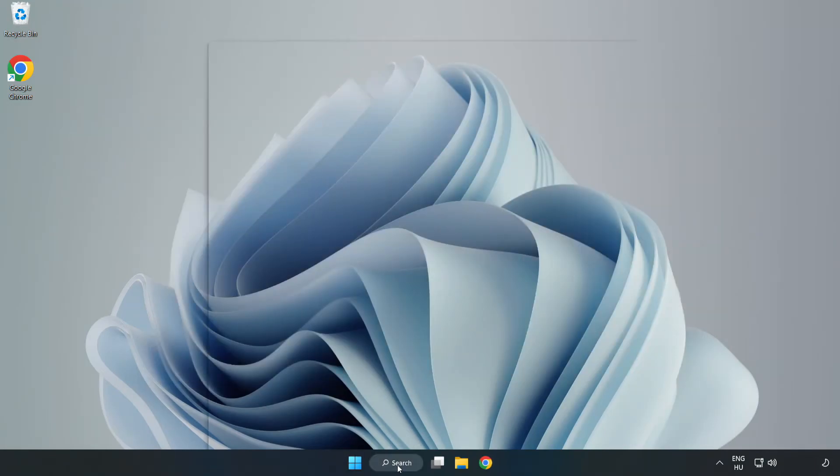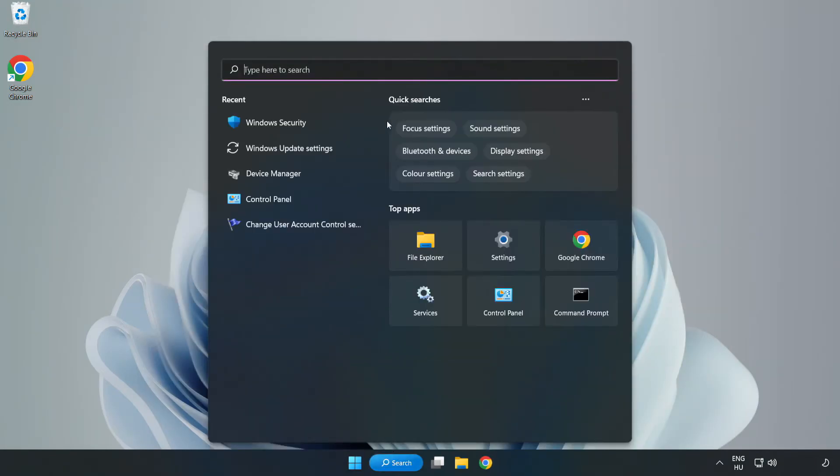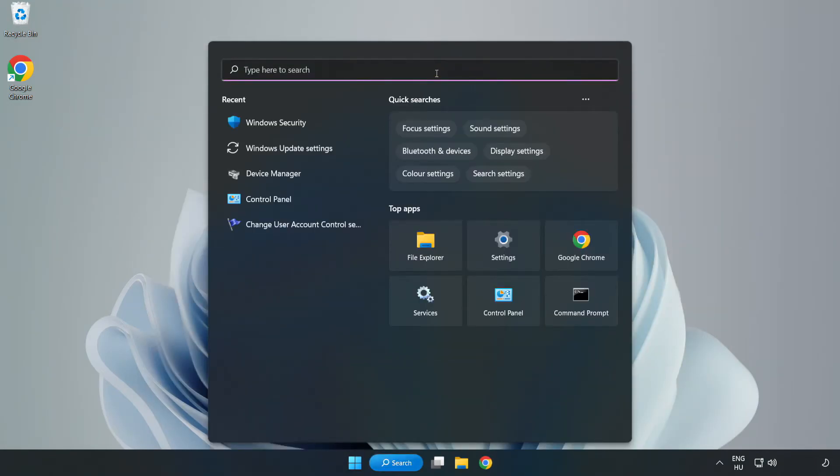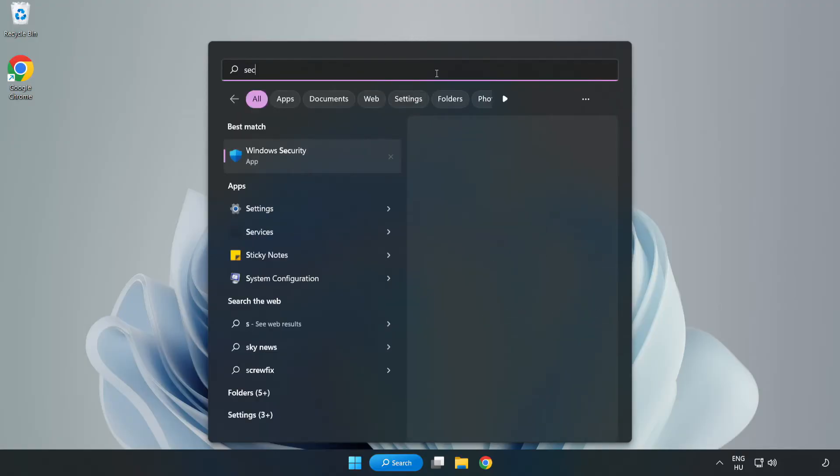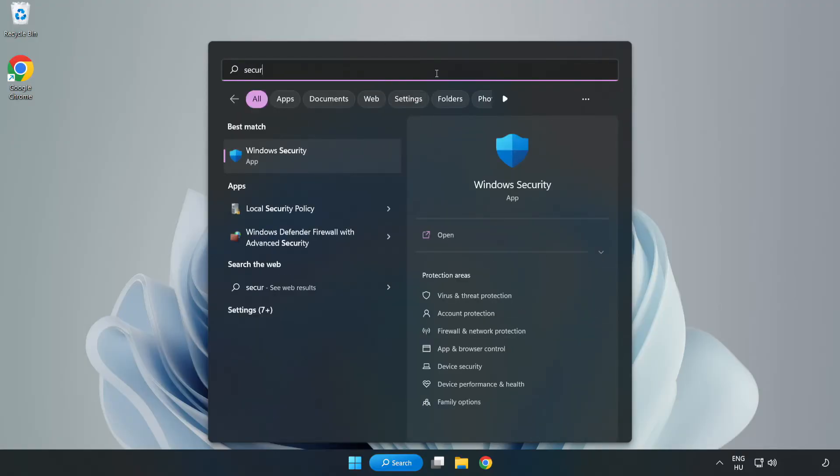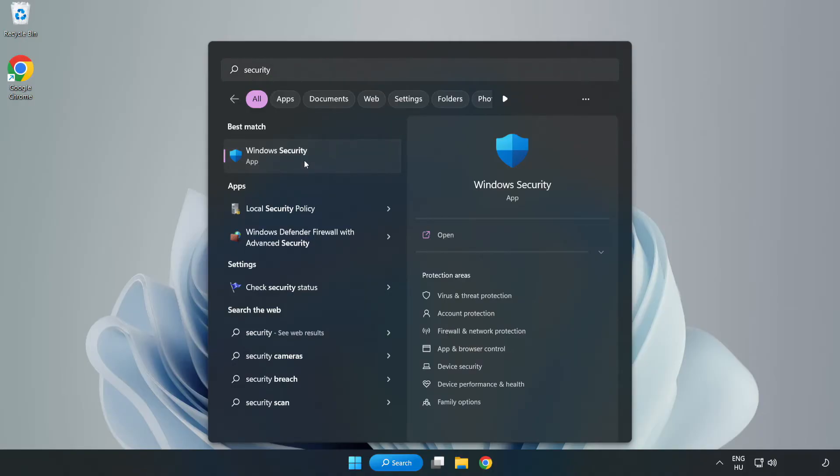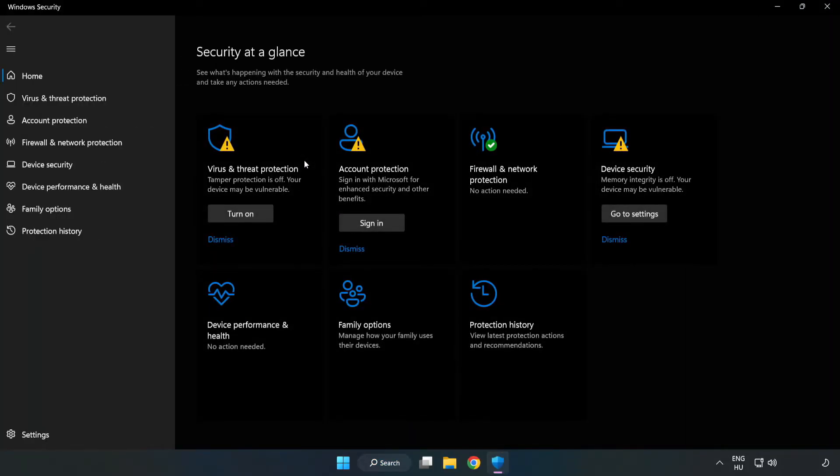Click the search bar and type Security. Open Windows Security and click Virus and Threat Protection.